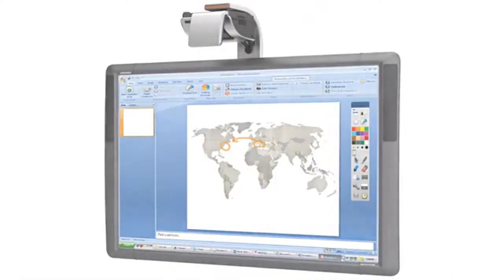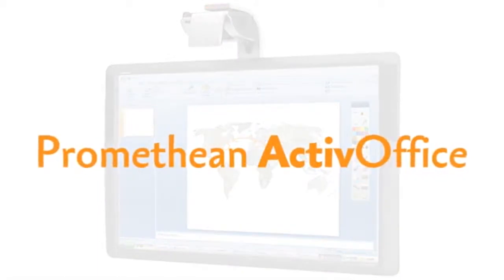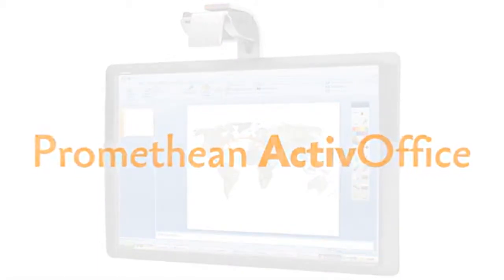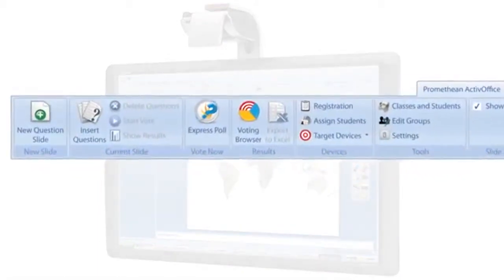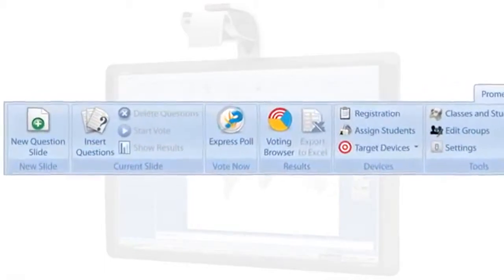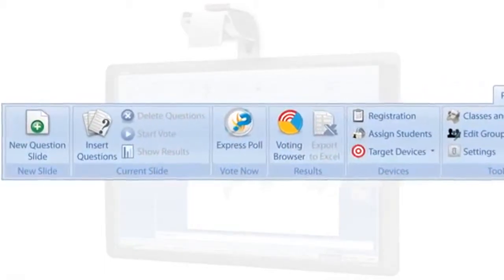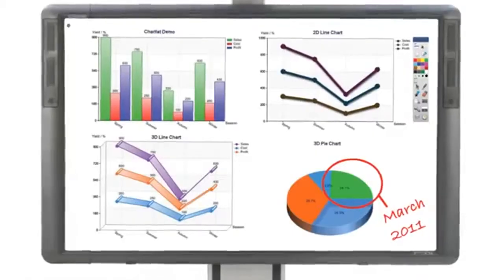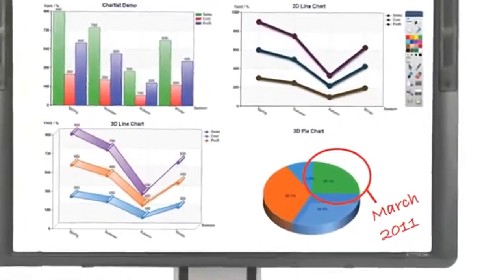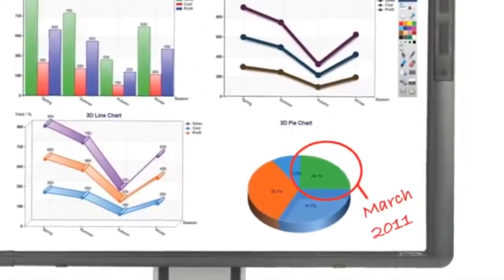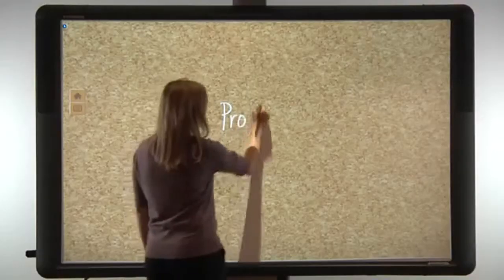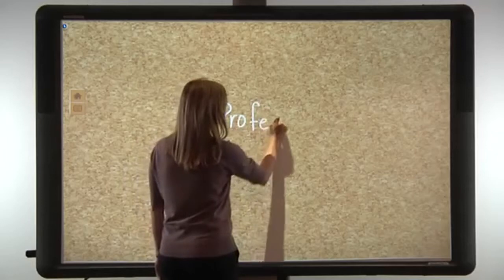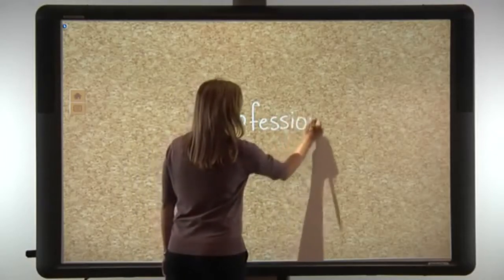For PowerPoint users, ActiveBoard 500 includes Promethean ActiveOffice, a software plugin that incorporates the interactivity and collaboration tools of ActiveInspire into PowerPoint. With ActiveOffice, notes can be made and saved directly into PowerPoint slides.